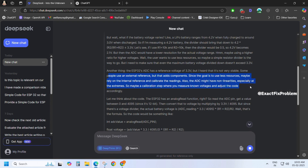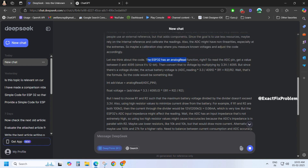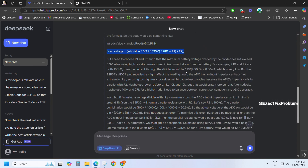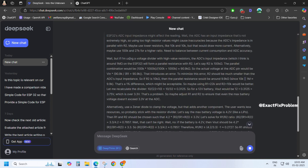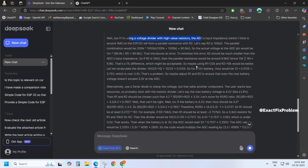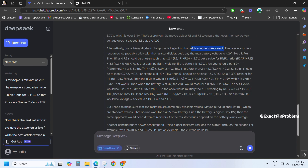Let's see what else DeepSeek is analyzing. It has actually considered multiple factors, and the R1/R2 formula looks spot on. This was impressive, especially because I specifically mentioned using minimal resources.